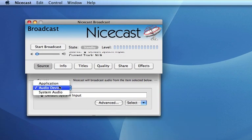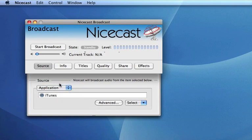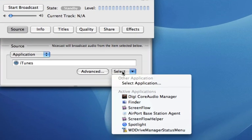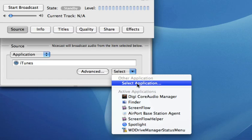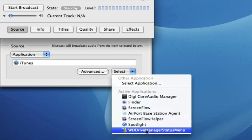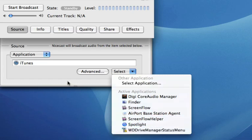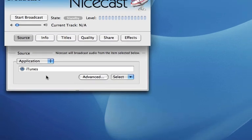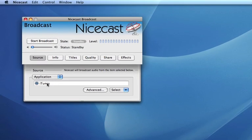One of the other options is to pick an application. You can pick any application off of your computer by selecting one from here. In this case, we are going to choose — and have already chosen — iTunes as the source for our broadcast.